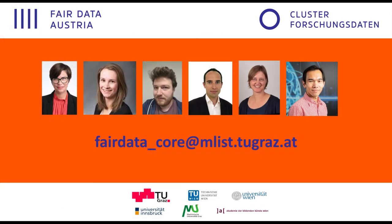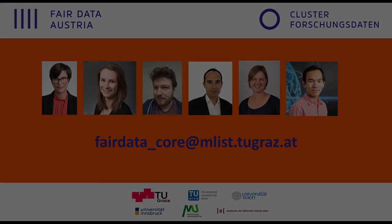Does this sound interesting to you? TU Vienna and TU Graz members can get early access to Darmap. If you want to try it at your institution, please contact us: fairdata_core@mlist.tugraz.at